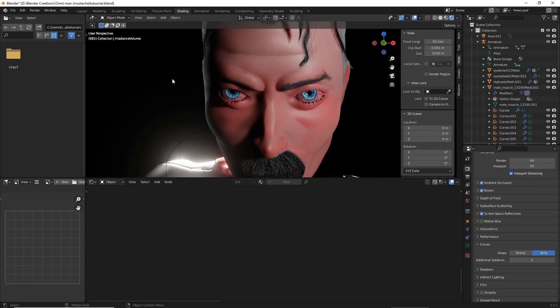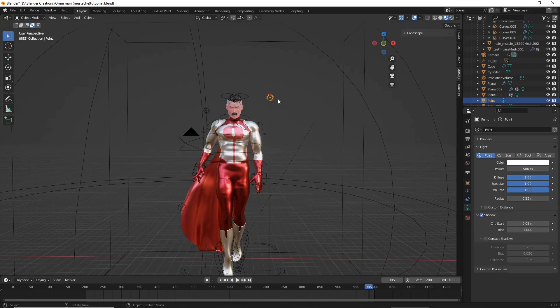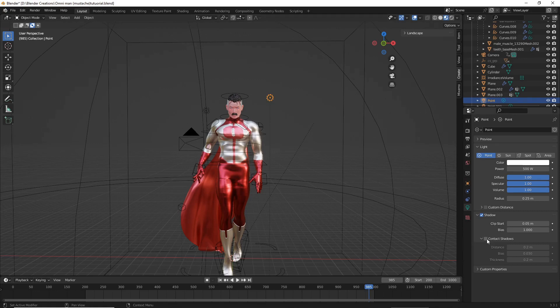Now, for the very last step, go to your Layout and select your Light Sources. Make sure your Light Sources selected have Contact Shadows enabled.